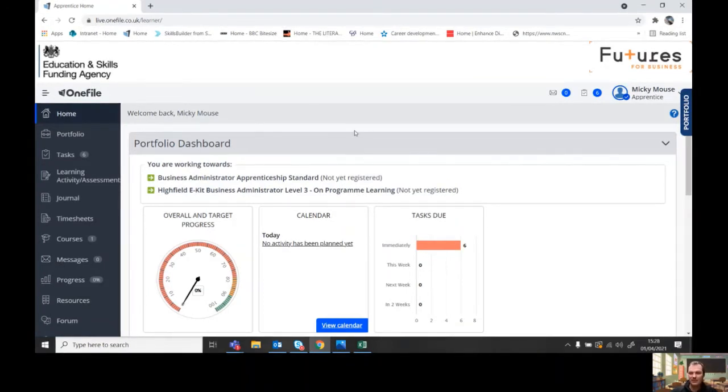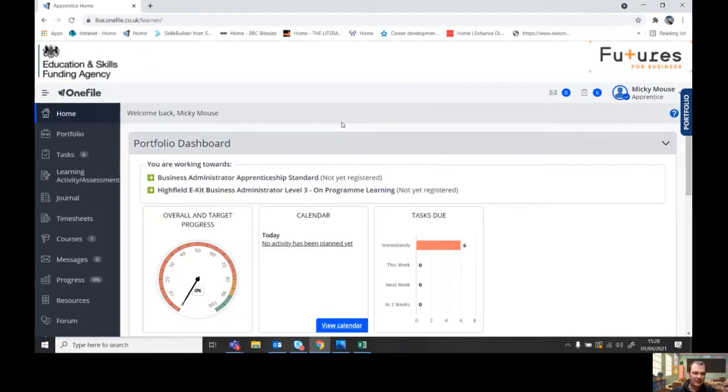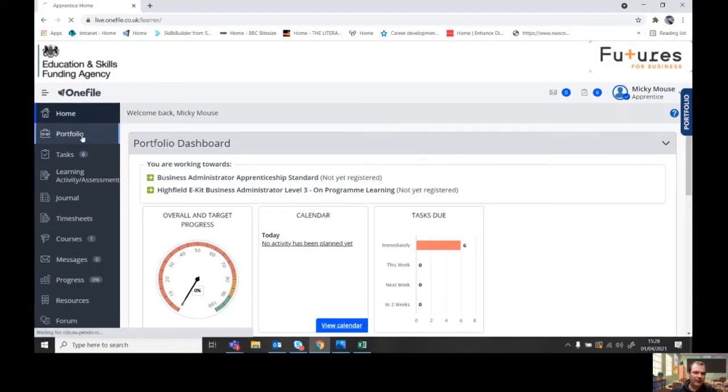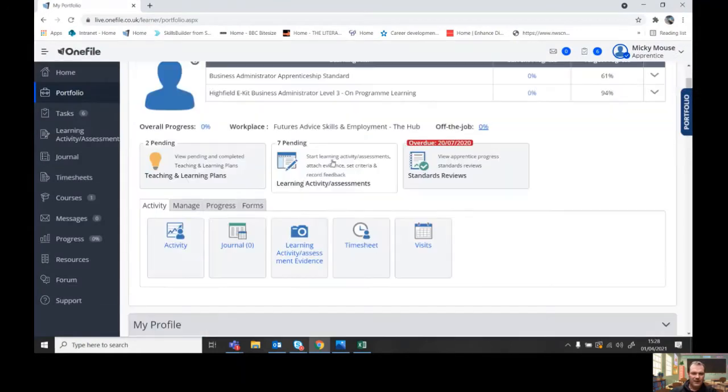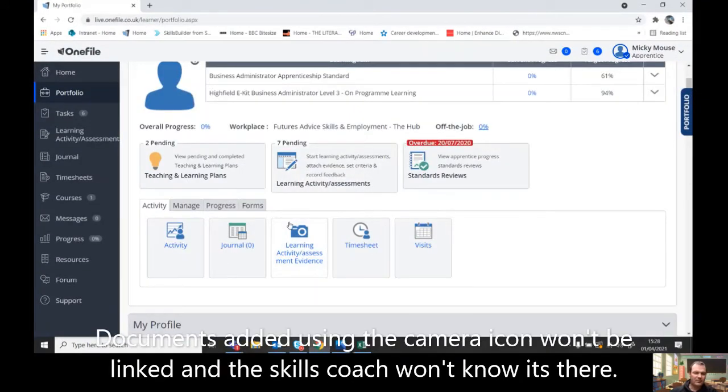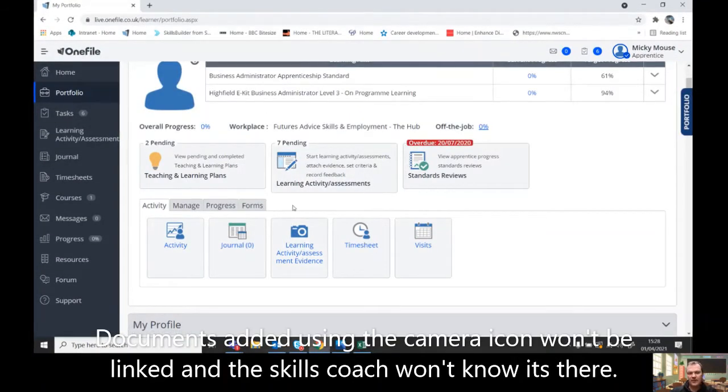So I'm going to use Mickey Mouse's account. So you go to portfolio and Mickey Mouse wants to upload his tracker document.